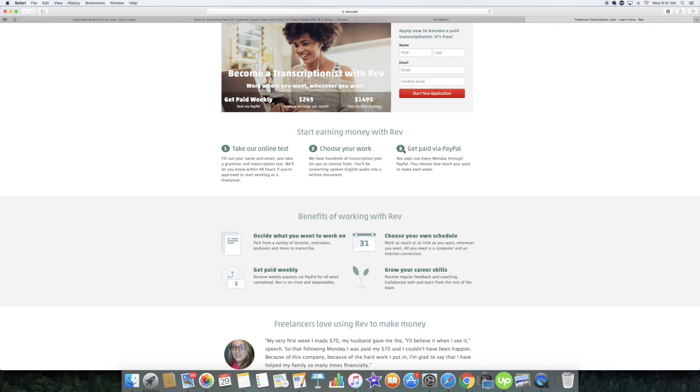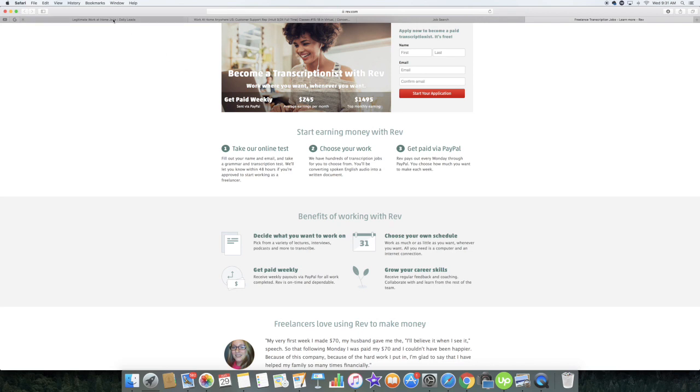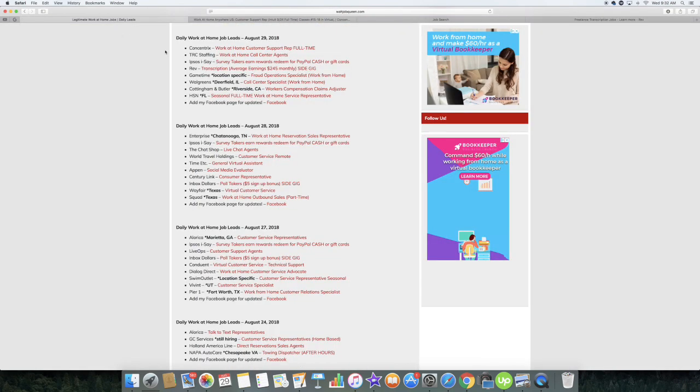You choose how much money you want to earn. Average earnings are about $245 per month and you have some of their top earners earning up to $1,495 per month. All of this information is listed again on my blog.